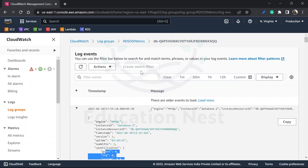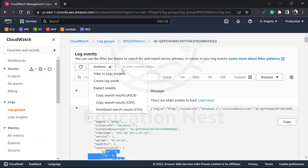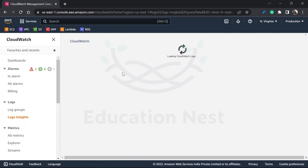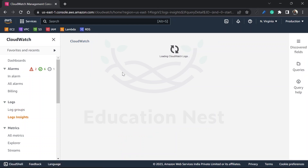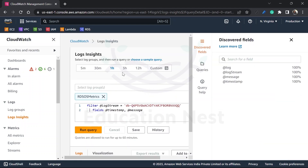This is how logging works. You can also have applications running on EC2 or on-prem servers — install the CloudWatch agent and send the logs here. If you want to view insights and query your logs, you can use Log Insights.